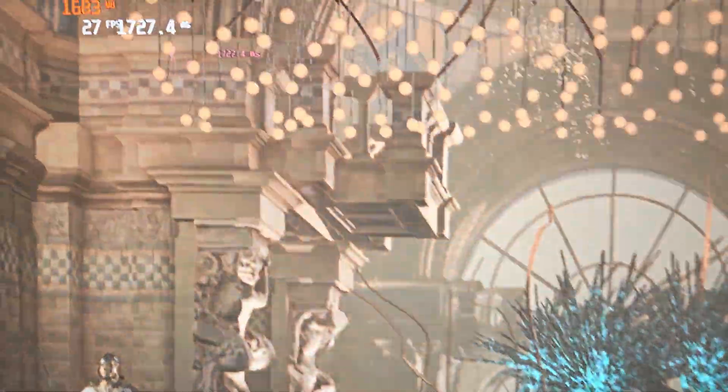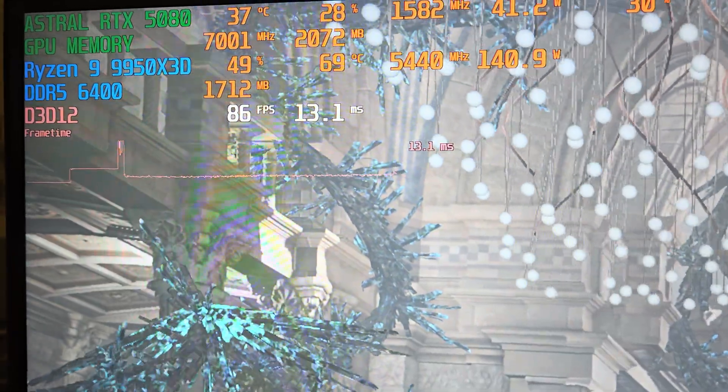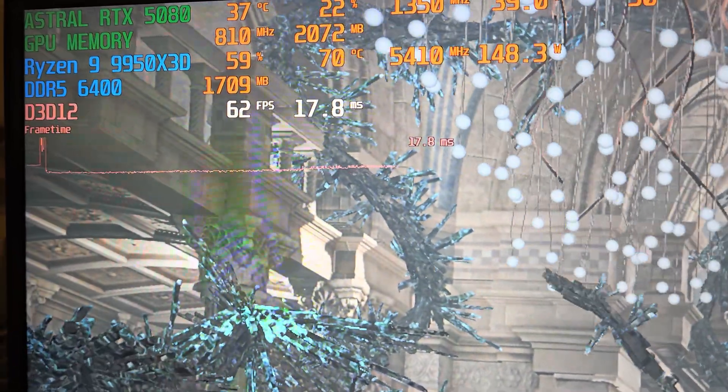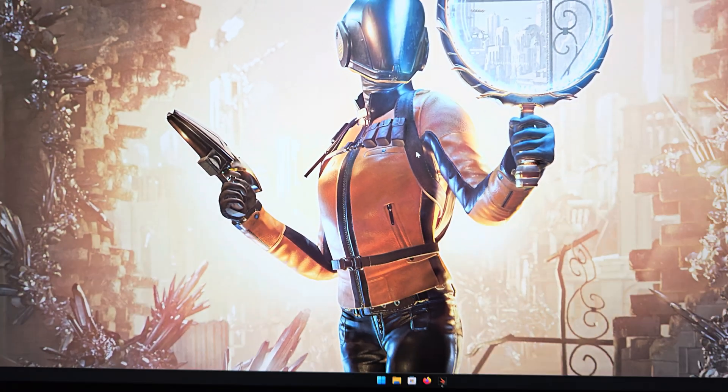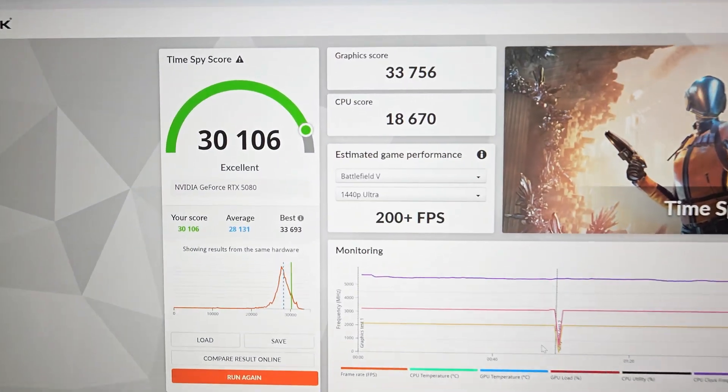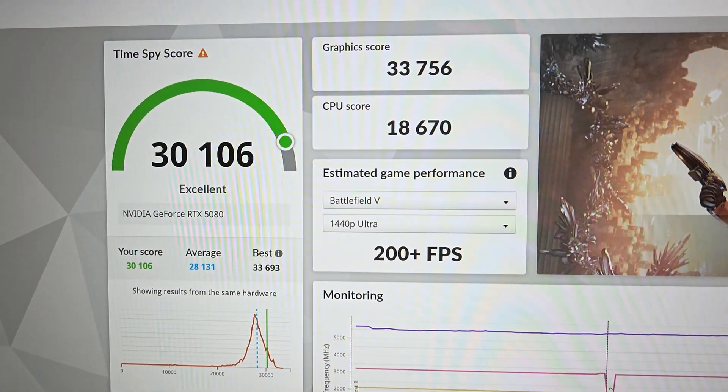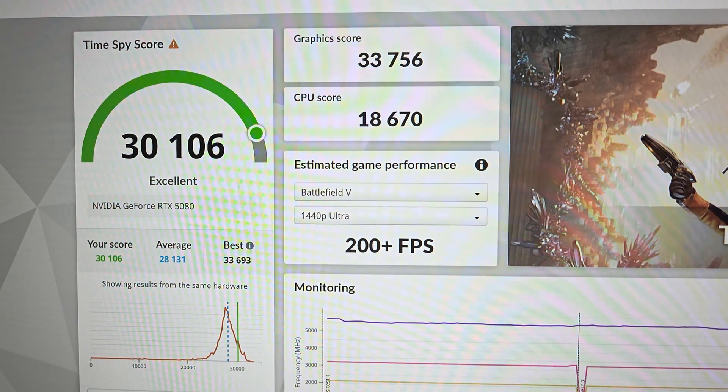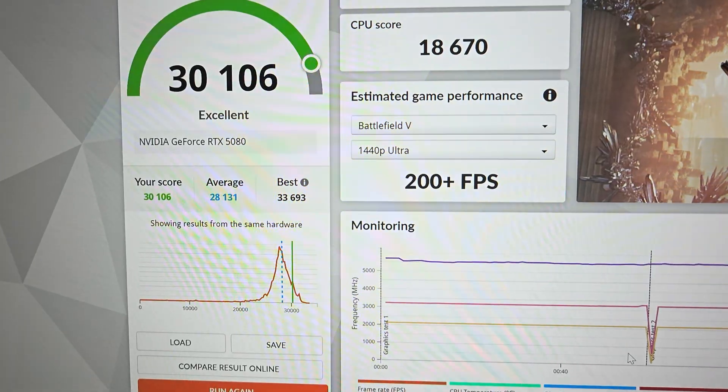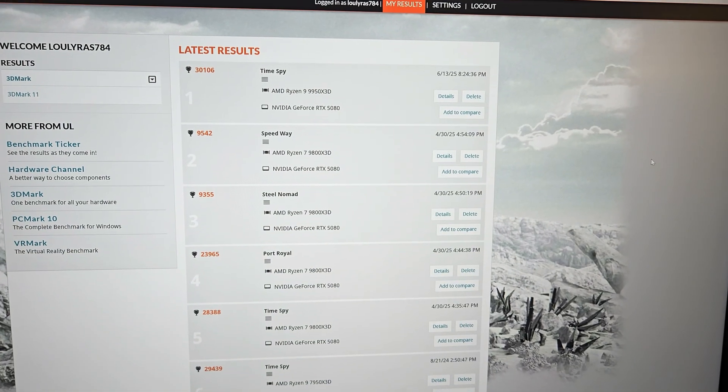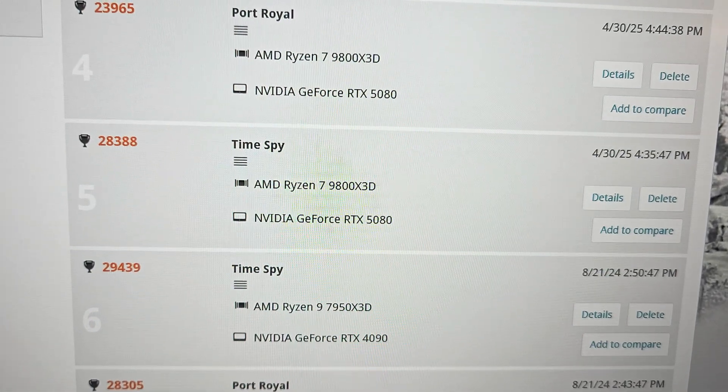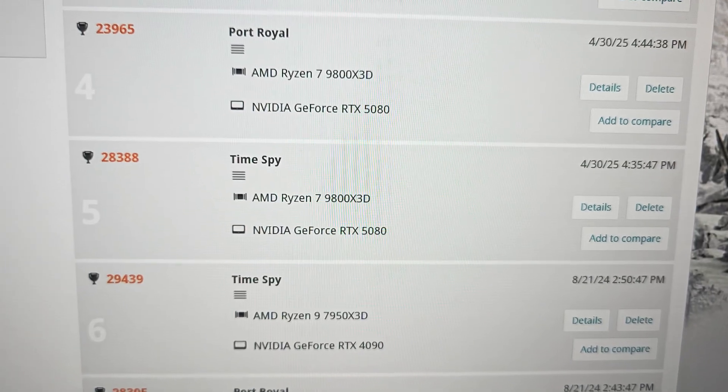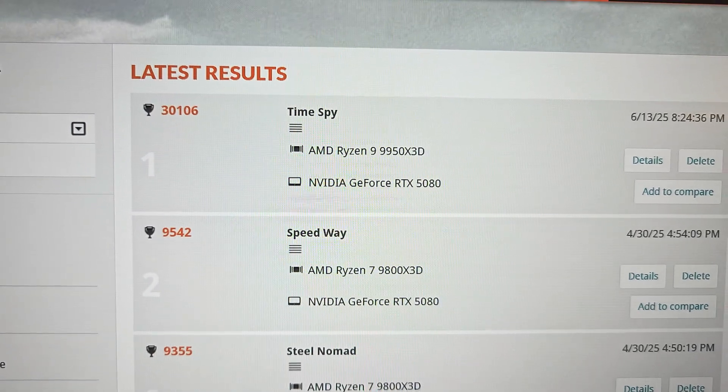Just about done with the second test here. Next we'll have the CPU benchmark. I'm really curious to see how the CPU will perform because now we've got 16 cores, 32 threads with this 9950X3D CPU, so it should boost my scores over my prior 9800X3D. Now we'll see our final score: 30,106 - graphics score of 32,756, CPU score of 18,670.